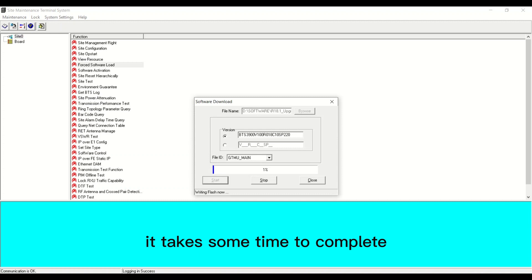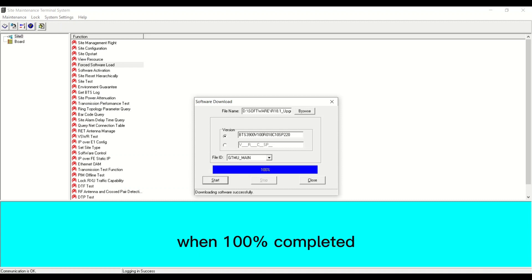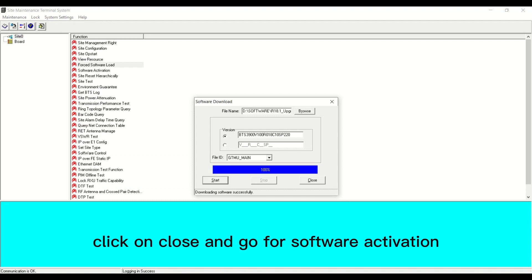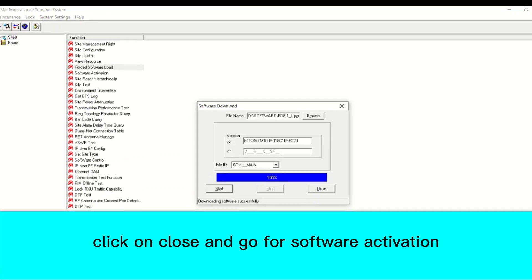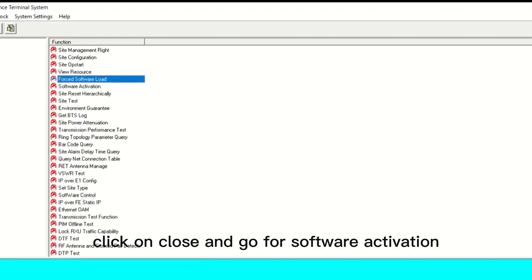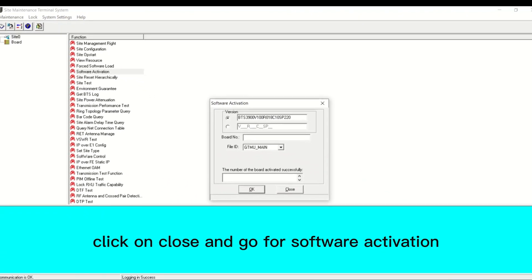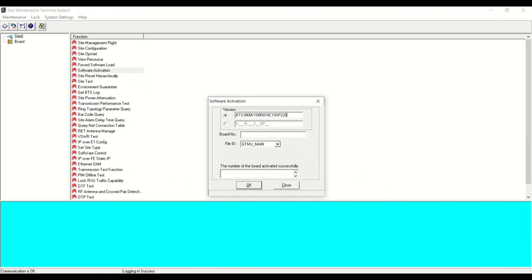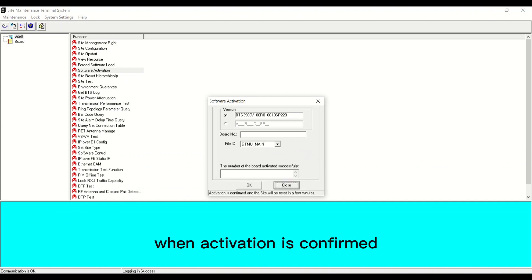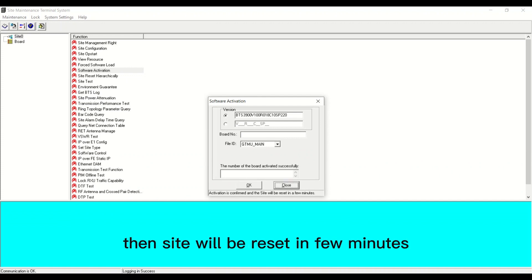It takes some time to complete. When 100% completed, click on close and proceed to software activation. When activation is confirmed, the site will reset in a few minutes.